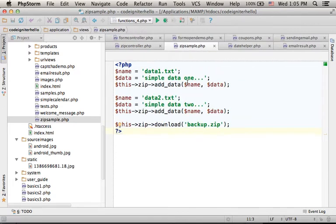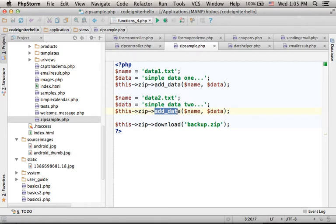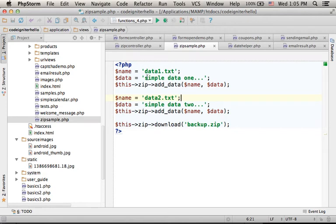Here you can see that we invoke addData, and each time we add a new file to the zip archive file we build. The first file, its name is data1.txt and this is its content.